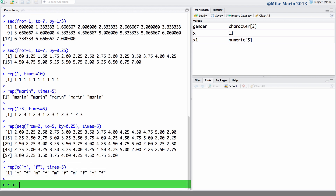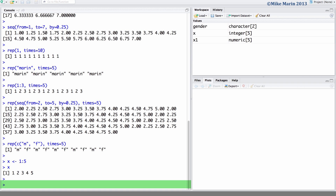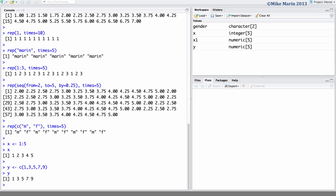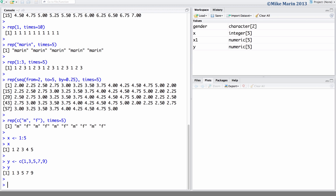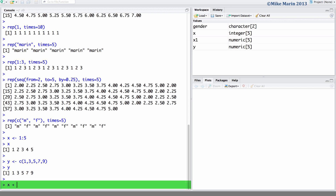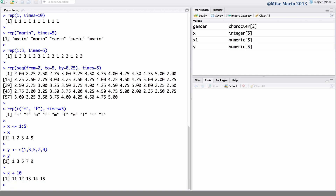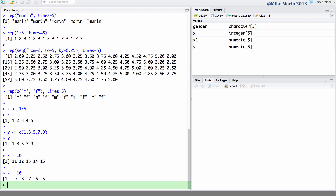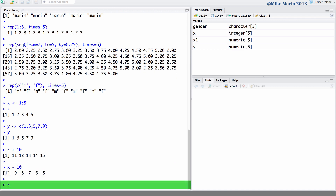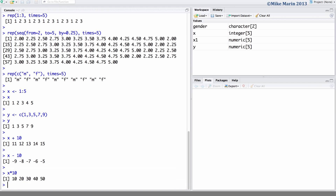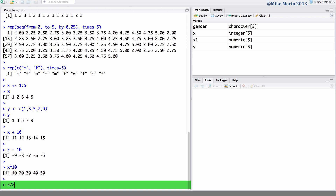Let's create a vector called x with a sequence of numbers running from 1 to 5, and also create a vector called y with the numbers 1, 3, 5, 7, and 9. We may add a value to each element of the vector using the plus command. For example, we may take the vector x and add 10 to every element. Similarly, we can subtract 10 from every element. We can also multiply or divide each element of this vector by a constant.